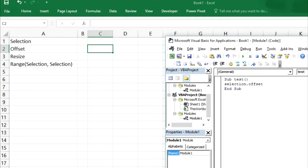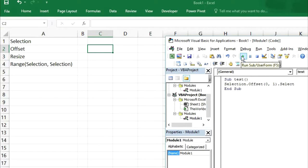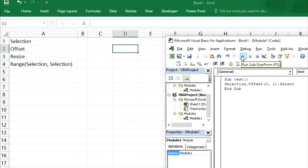First we will input a number for the row. We don't want to move this cell downward, so the row number will be 0. We want this cell moved to the right side, so we will put 1 for the column, and then select. This is for one cell only. If I run this code, it will select range D2.